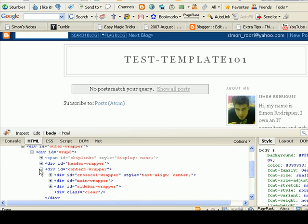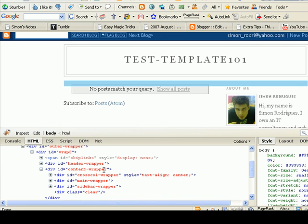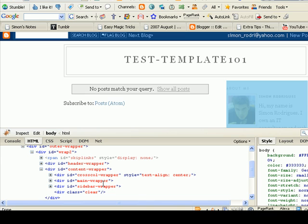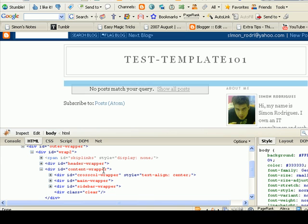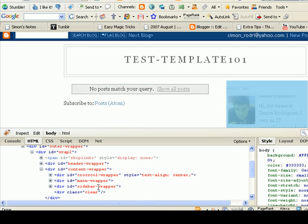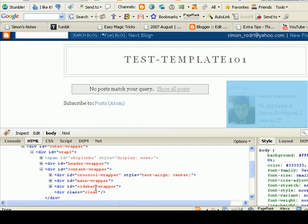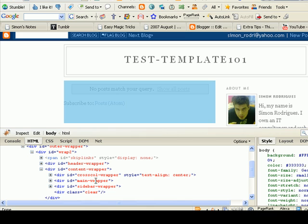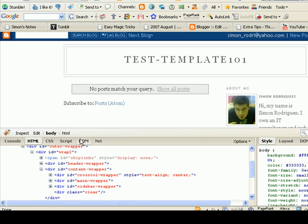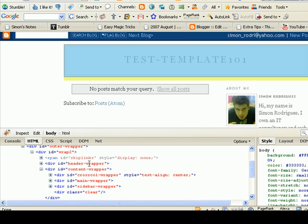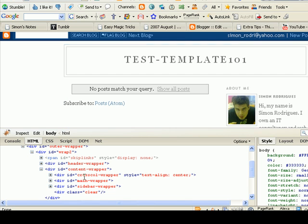And then within your content you have your main wrapper which is your posts and then your sidebar. So we're basically going to be editing your header, your outer wrapper, your main wrapper and the footer.